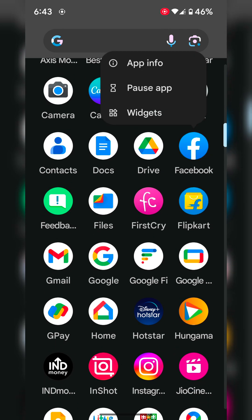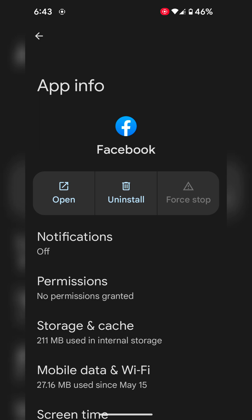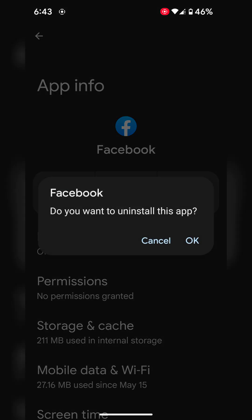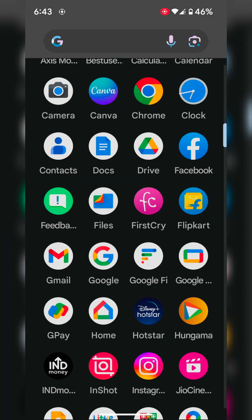Tap on the app. Tap on app info. Tap on uninstall. Tap OK to uninstall the app on your device. After uninstalling the app, go to the Play Store.